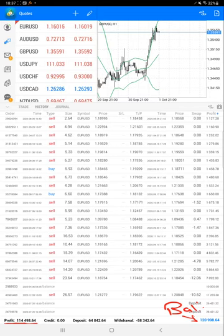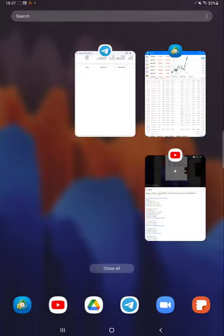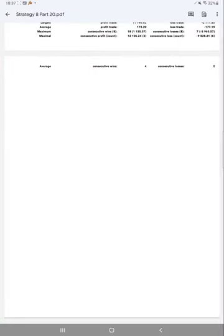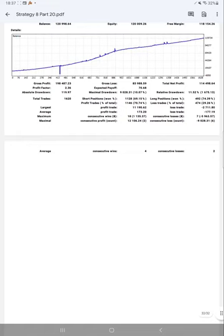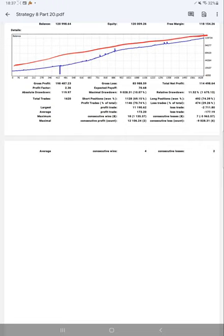We'll verify the trading account statistics from the statement. Here we have the complete trading account statement and here is the complete graph. Profit factor is 2.36, expected payoff is 70.68, total number of trades are 1,620, average profit